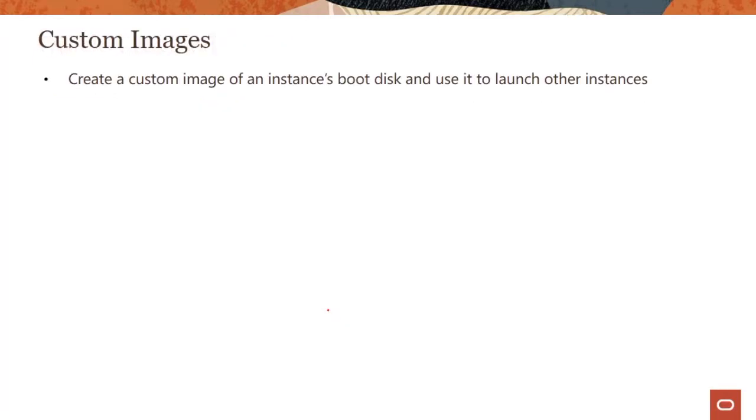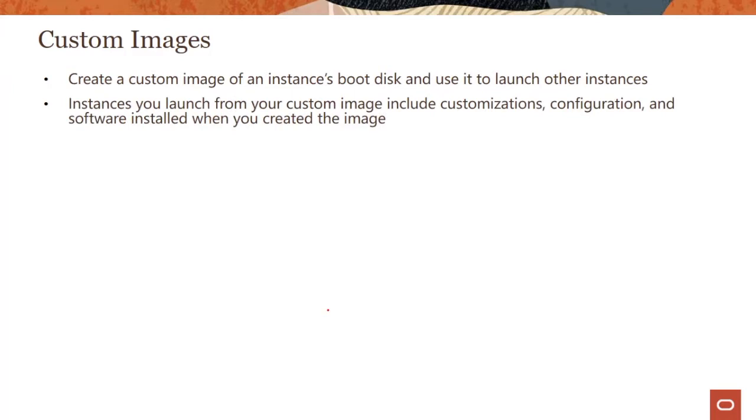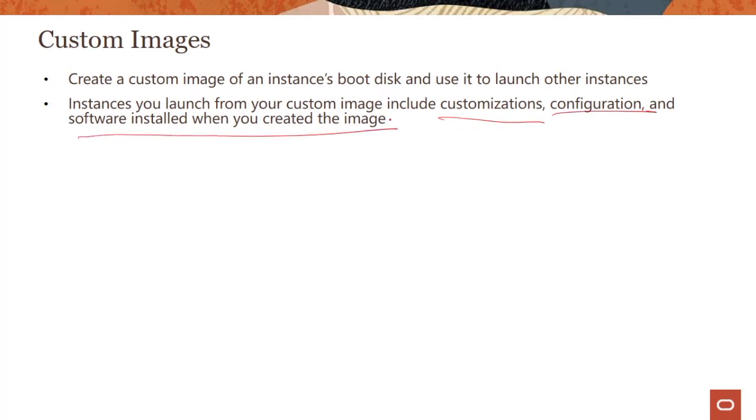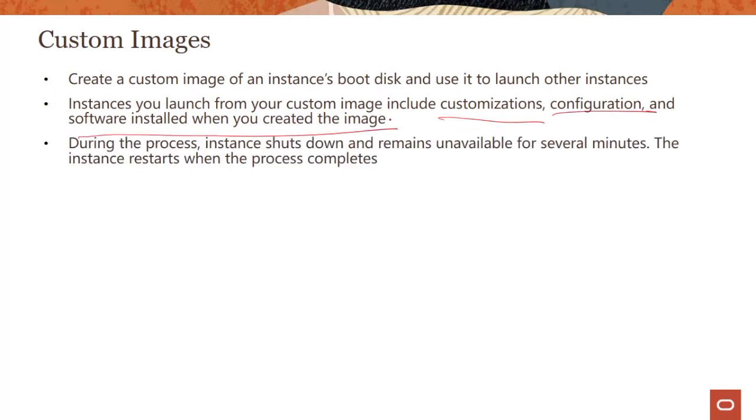There is this concept of custom image. You can create a custom image of an instance boot disk and use it to launch other instances. Instances you launch from the custom image include the customizations, configuration, and software installed when you created the image. Customers have these golden images where they harden the image, install certain patches, and have company mandates to use the same image across their divisions or geographies.